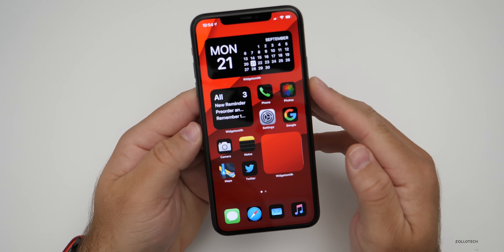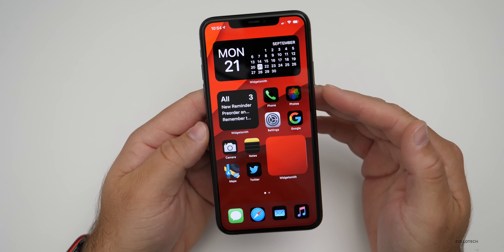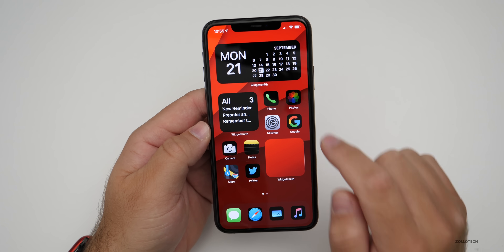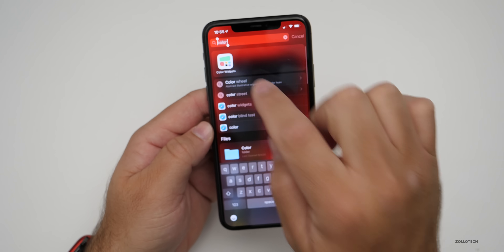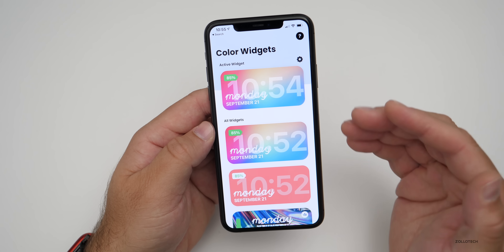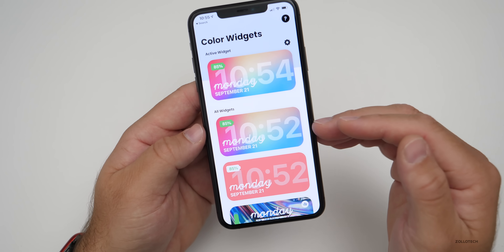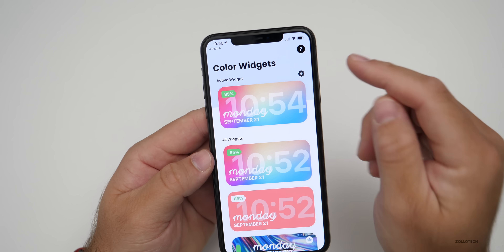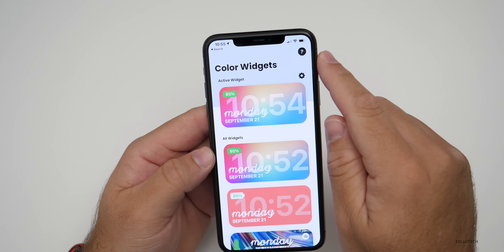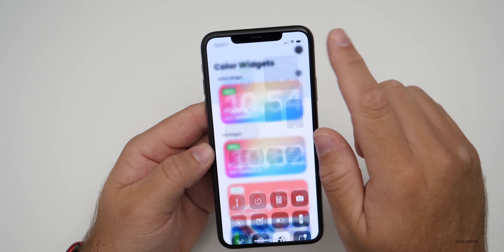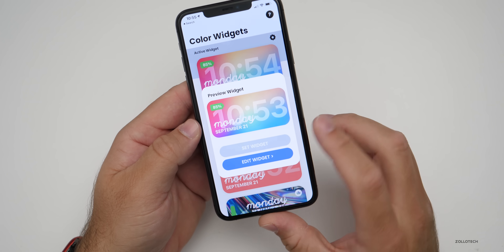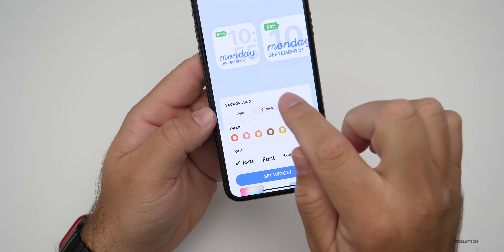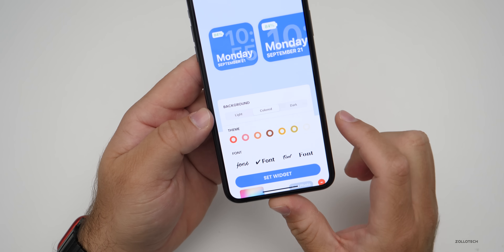I've shown you how to customize your phone to look like this, but maybe you want a different style widget. There's another app besides WidgetSmith called Color Widgets. Going into Color Widgets, it's a bit different in that it shows not only the date and time but also the battery percentage. If you have a Face ID phone and want to see the percentage all the time, you can do that without pulling down Control Center. Tap on the widget, edit it, and you can change the background from light, dark, or colored, and also change the font.